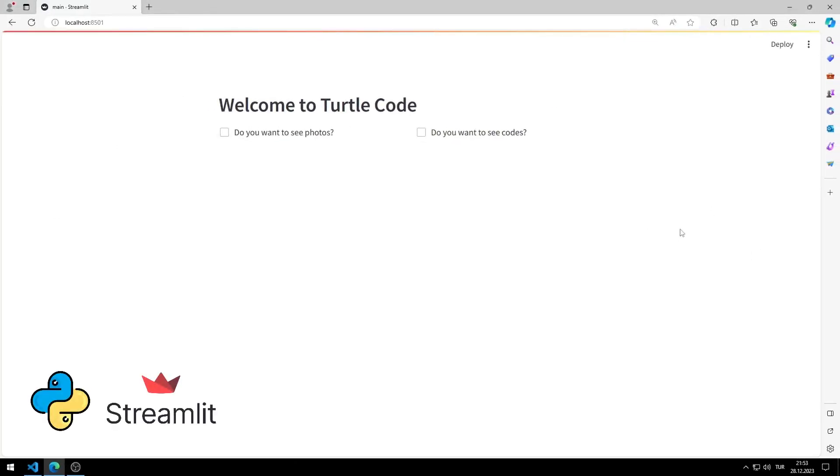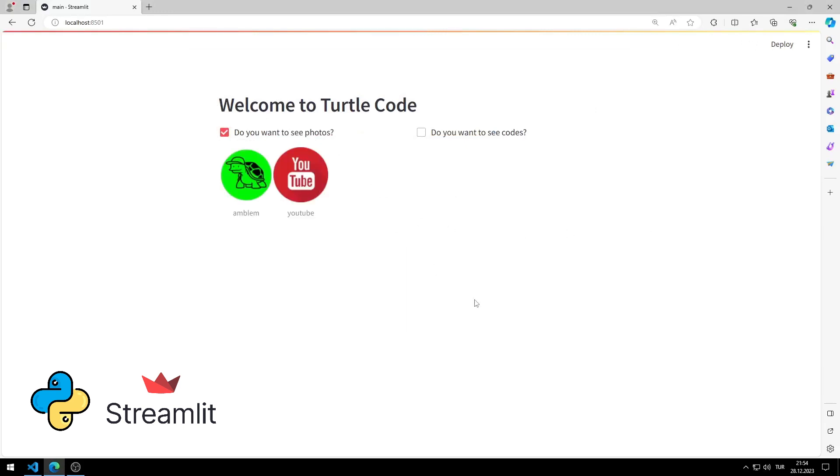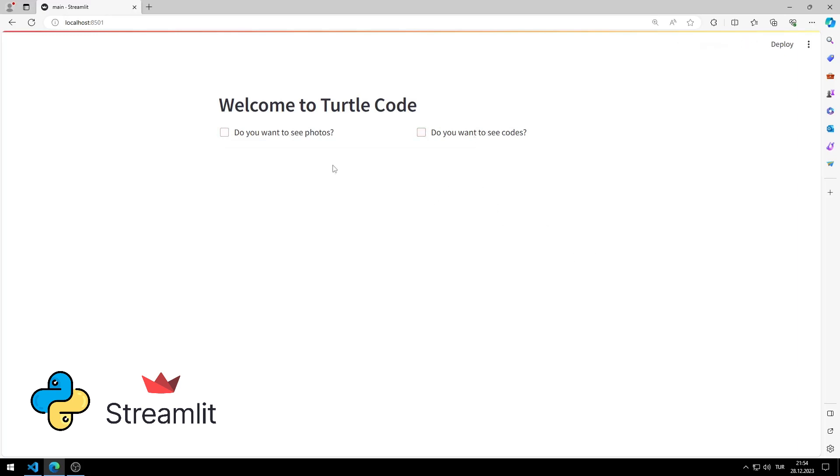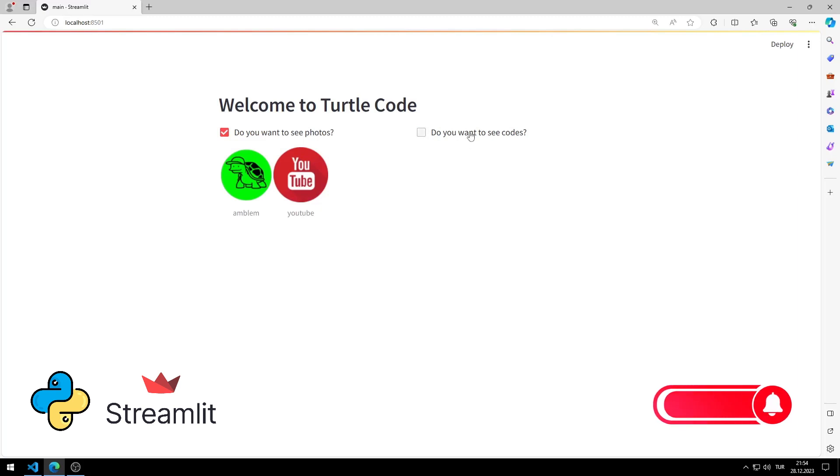In this Python tutorial, we will build this website using Streamlit. When the checkbox buttons are clicked, images and codes are uploaded to the web page. I will show you how to make a web page step by step in the video. To support us, you can subscribe to the YouTube channel and like the video.